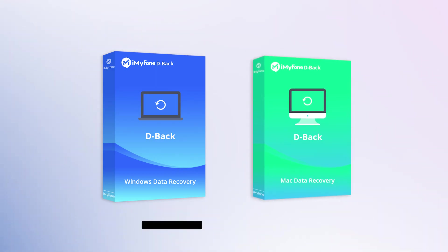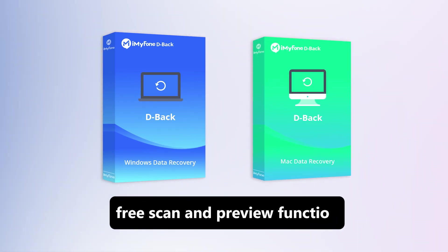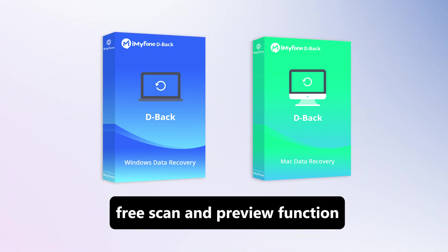So your best choice is to use iMyFone D-Back Hard Drive Recovery Expert. The program offers a free scan and preview function. Just download and try it first.